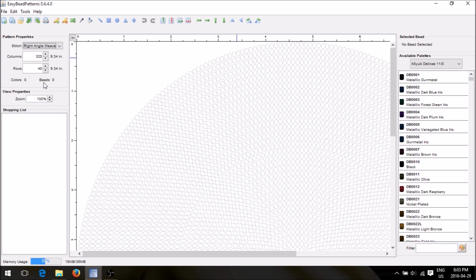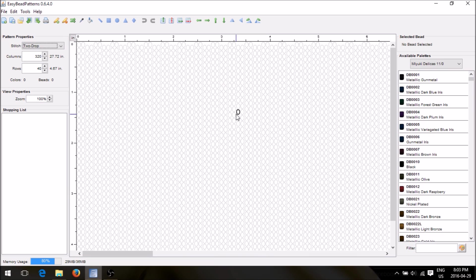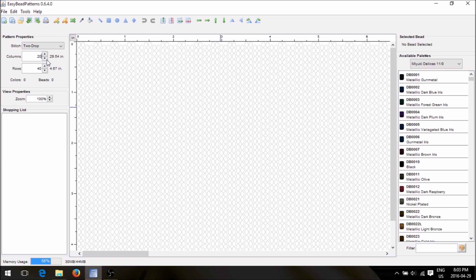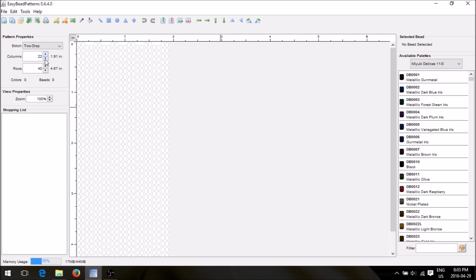You can also do a right angle weave pattern. I chose the two-drop peyote — this is the one I used for making the name. Right now it's showing you columns and rows. I'm going to decrease the columns because there are 300 and something columns here, so I'm only going to use around 20 for now.